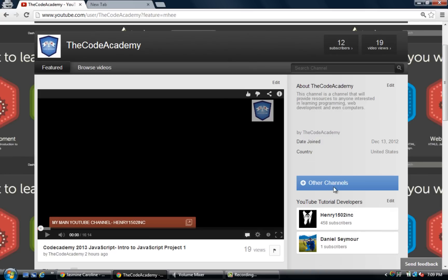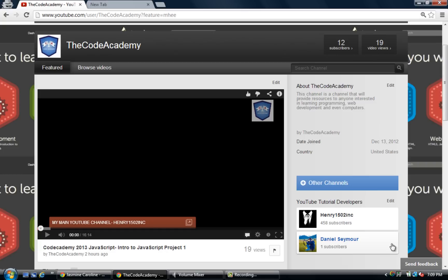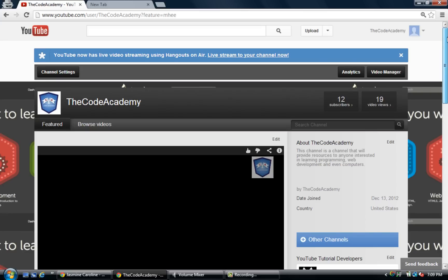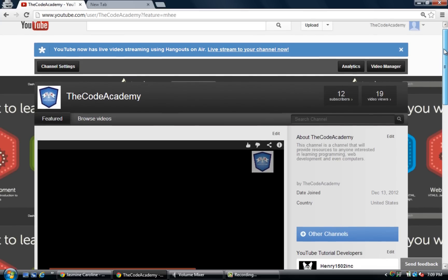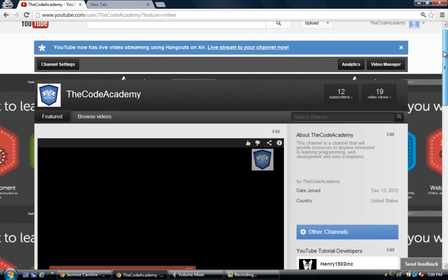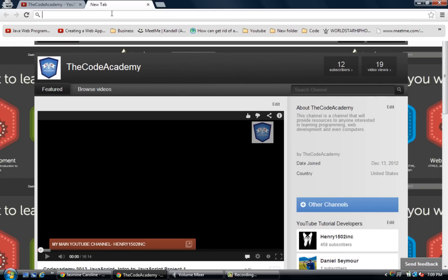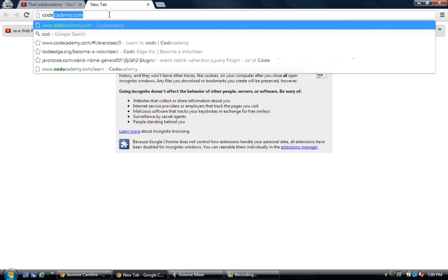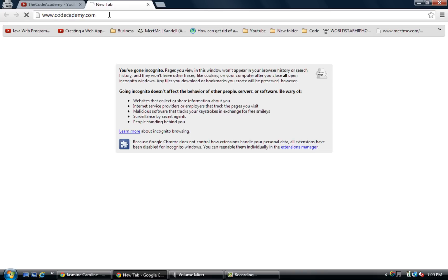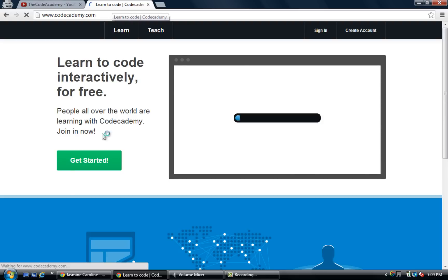If you want your channel to be featured, this is my main channel Henry1502 Inc, and this is a buddy of mine Daniel — he's in one of my groups on Codecademy. Now that I've shown you this, we're going to keep continuing on to Codecademy and keep going with the JavaScript tutorials.